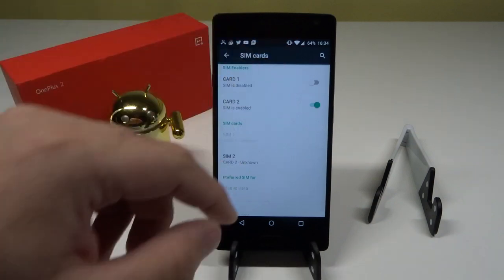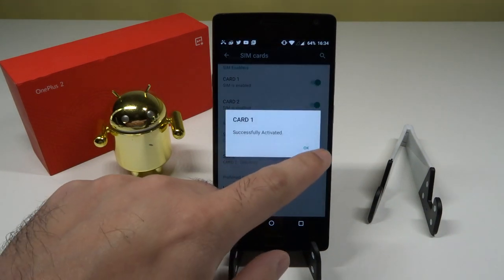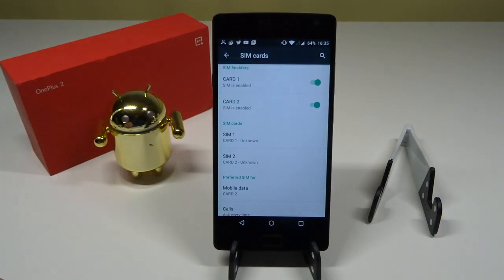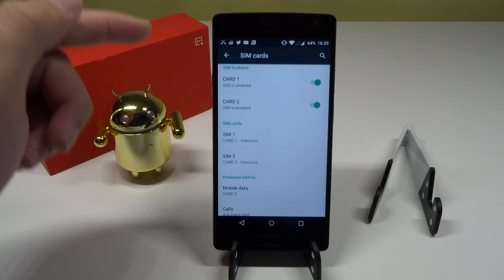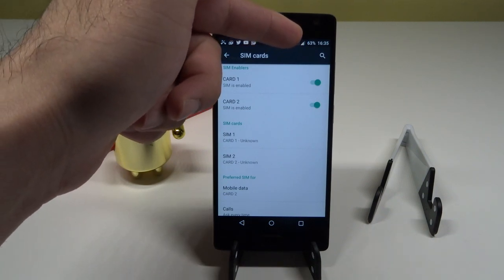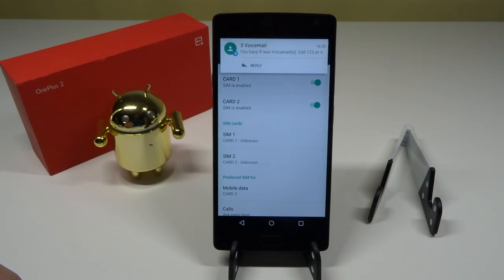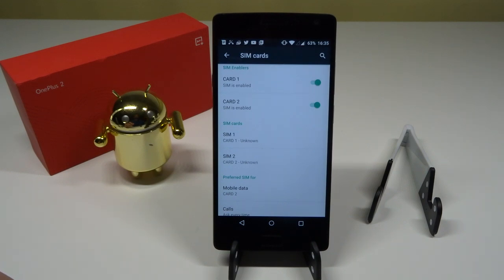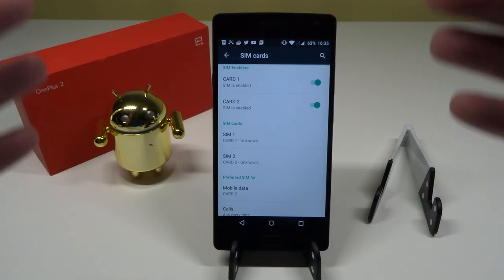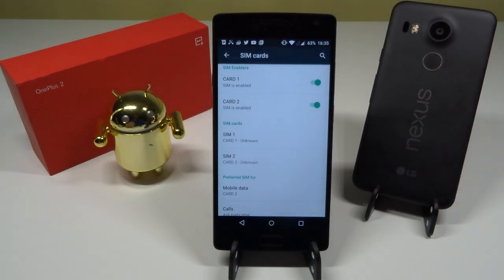Now let's re-enable SIM one so both are active, and call SIM one again to confirm the issue. As you heard, it went to voicemail straight away. I thought this issue was solved, but from my own personal experience the dual SIM problem has not been fixed.